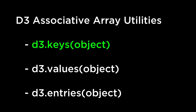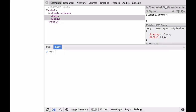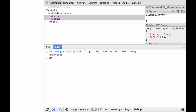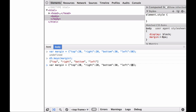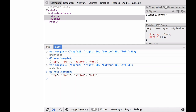D3.keys returns an array containing the property key names of the specified associative array. The order of the returned array is undefined. Let's look at an example in the JavaScript console. First, we define our margin JSON object, which is also a JavaScript object and associative array. Then we pass this object into the D3.keys operator. As you can see, D3 returns the keys of each key-value pair. Note, even if we remove the quotations from a key, making it a regular JavaScript object, D3.keys still returns each of the keys in quotes inside the array.